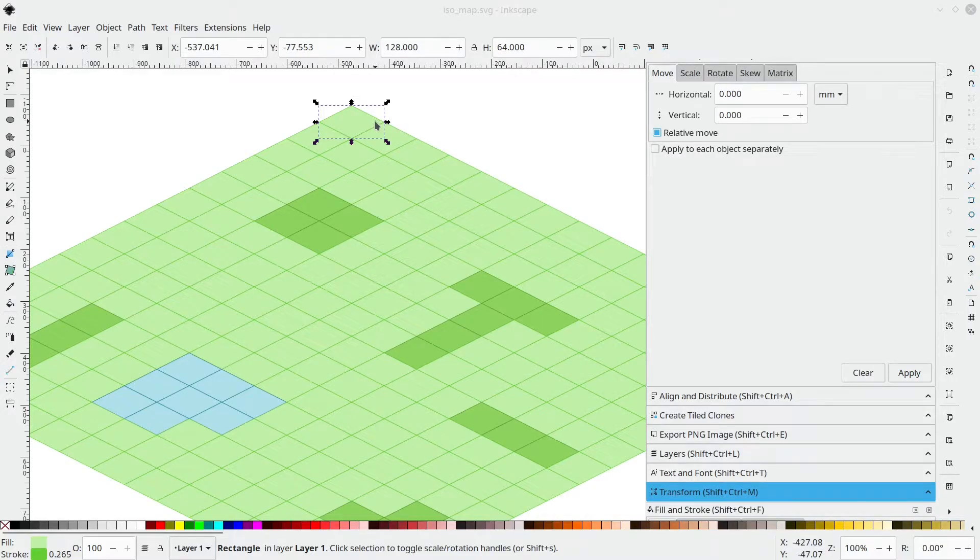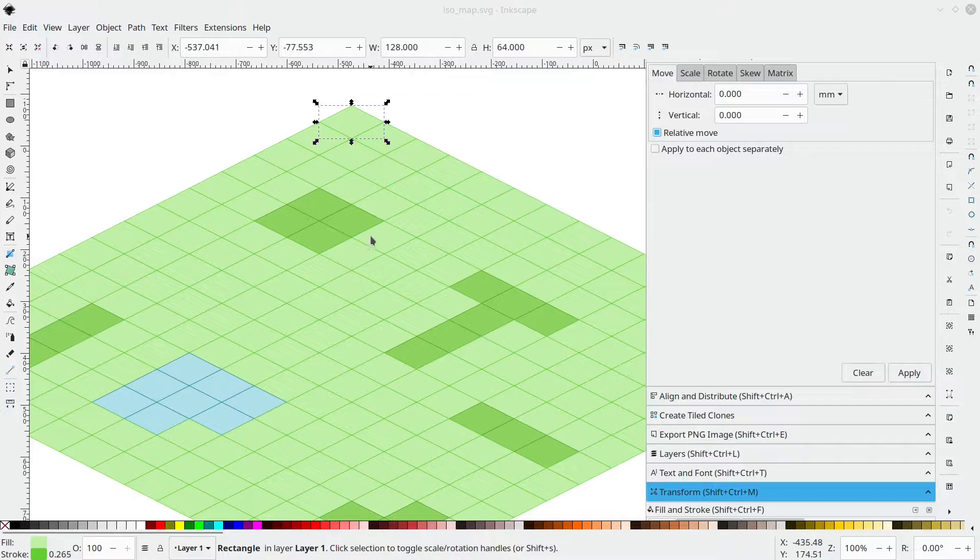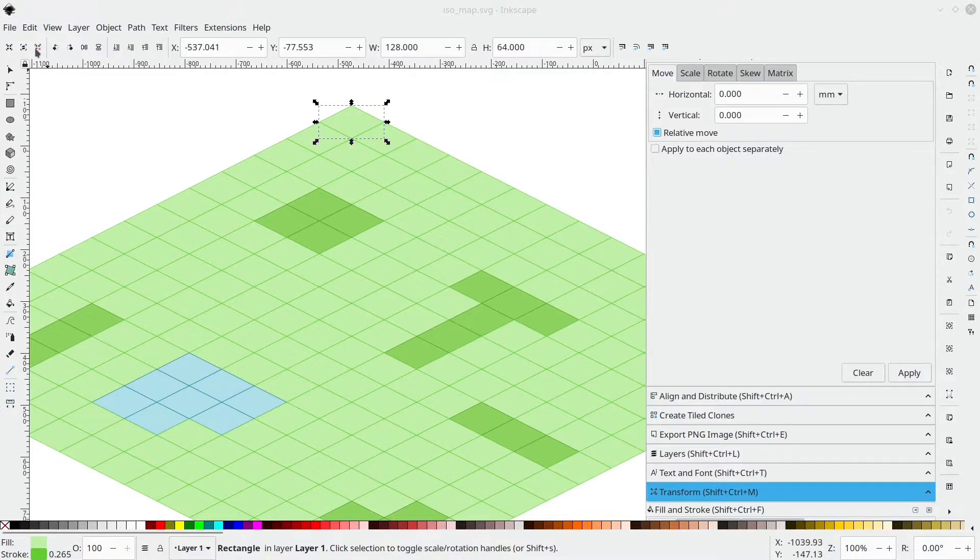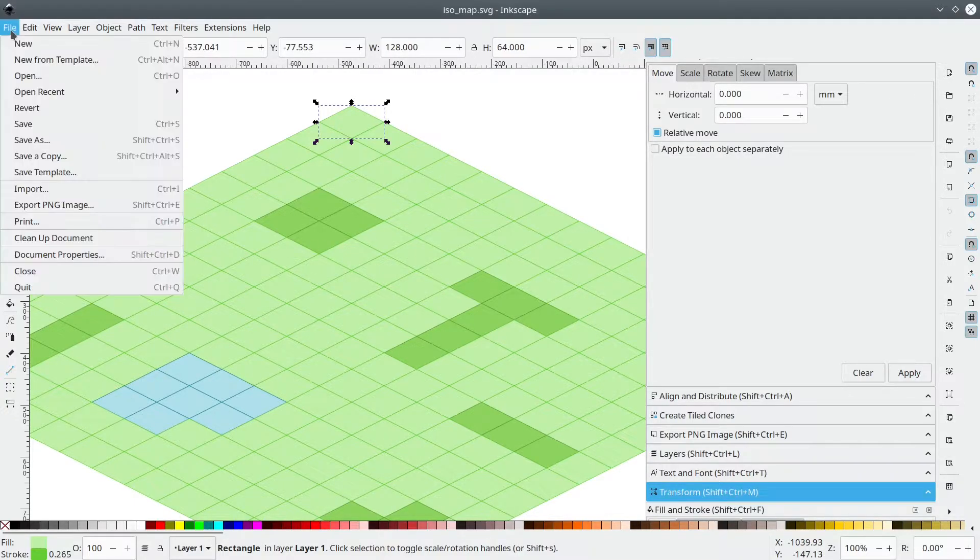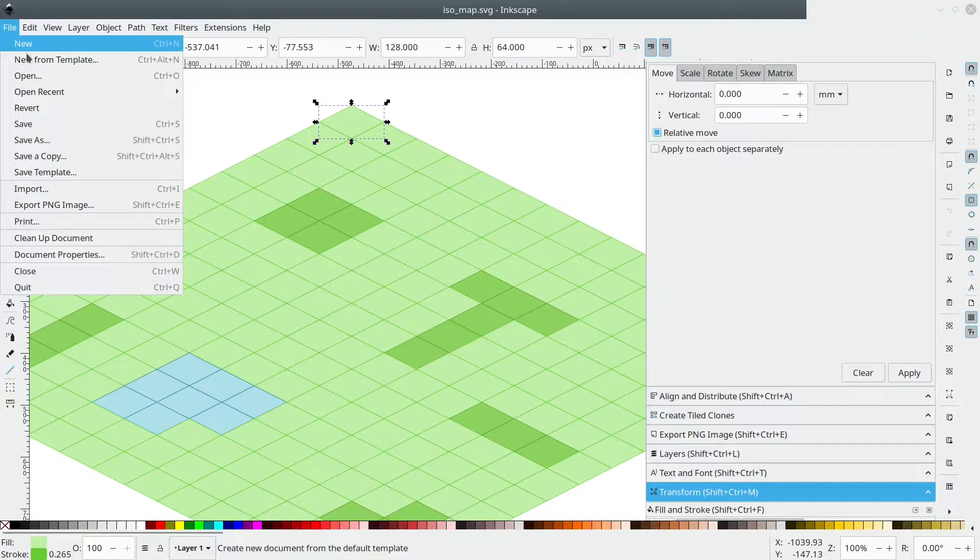Hi, in this video I'm going to show you how to create an asymmetric map like this one in Inkscape. Let's start with a new file. File, new, Ctrl N.